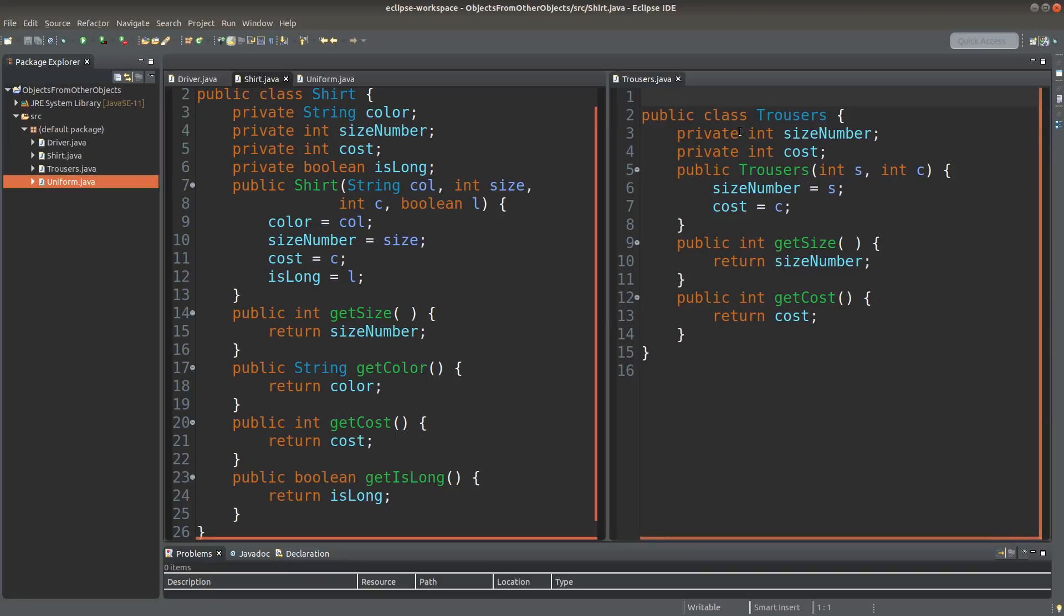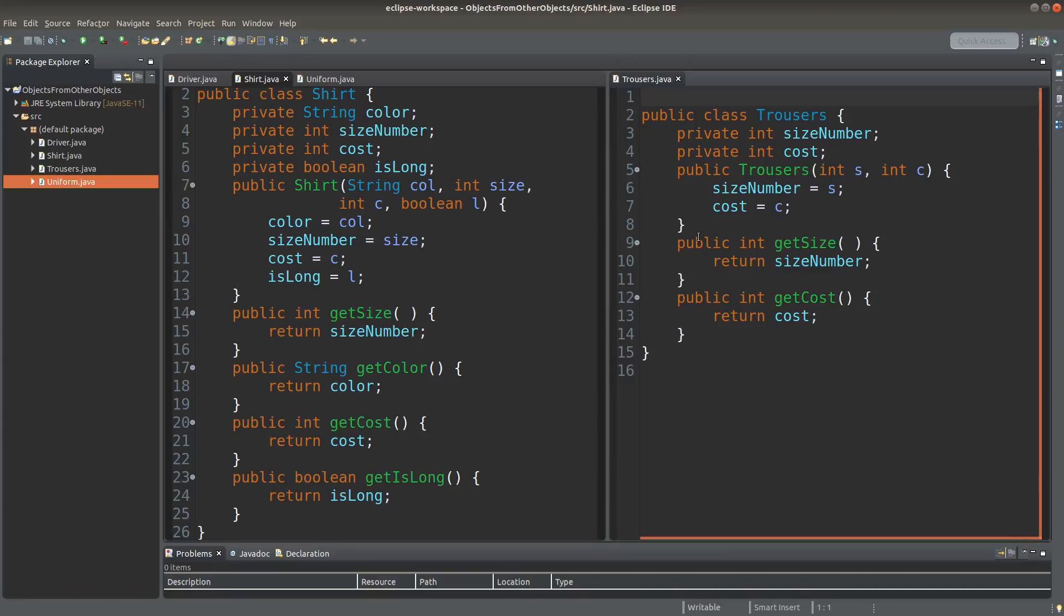And in the trousers class, I also have some private instance variables and the constructor. I also have some accessors for my trousers class.